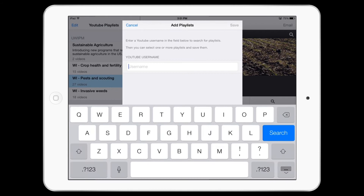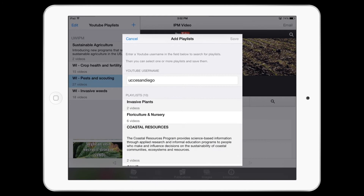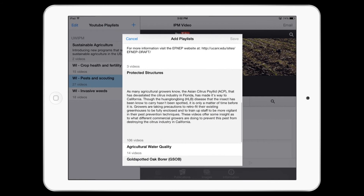Viewing videos are a great way to learn about IPM. For viewing videos, we use playlists from YouTube channels. Let's add a playlist from California. Watch the new list of videos show up inside the IPM Toolkit app.